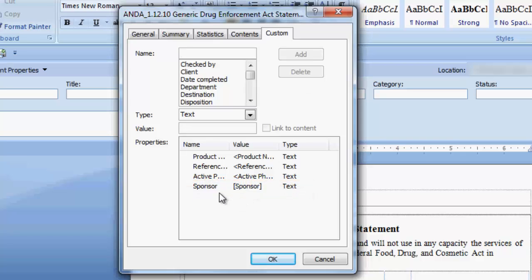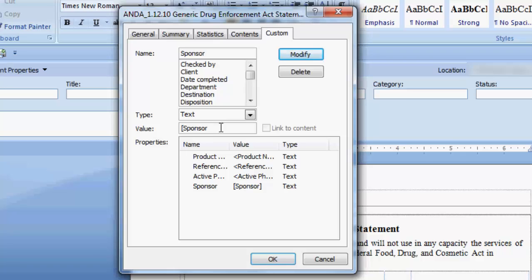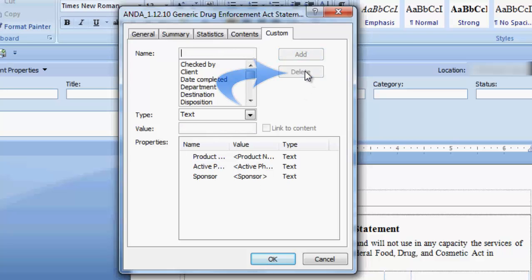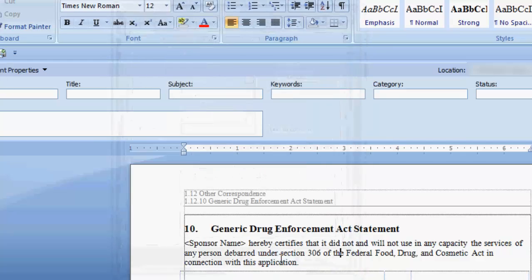To modify a property, select it in the Properties field. Make your changes and click Modify. If you want to delete a property, click on it and select the Delete button. When all the property fields have been created, click OK.